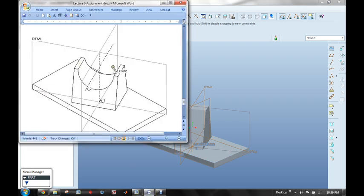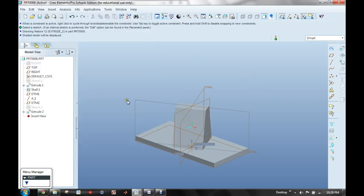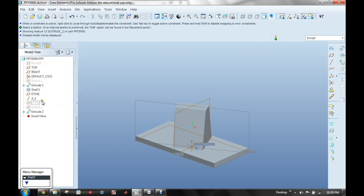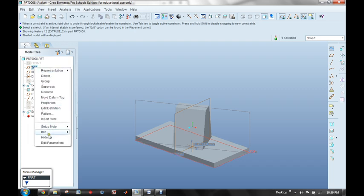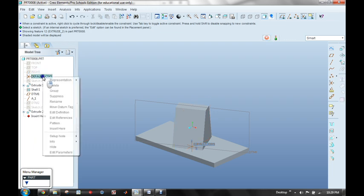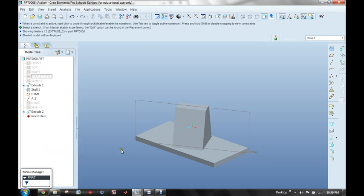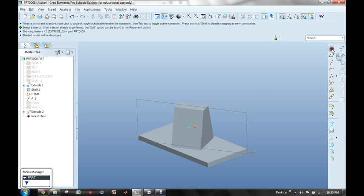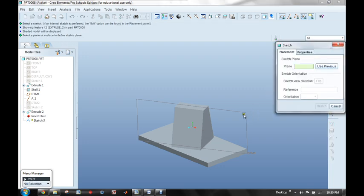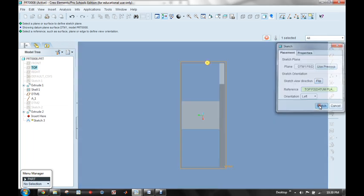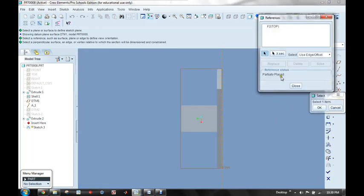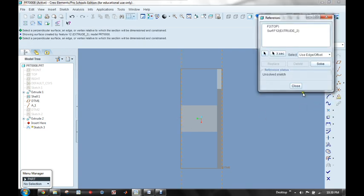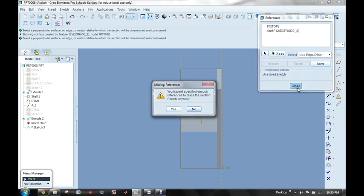The way we're going to do that is by sketching on datum plane 1, the one that goes through the center of the part. So what I'm going to do is I'm going to hide some things. I'm going to hide datum plane 2, and I'll hide the right plane and the top plane, and the default coordinate system. So now what I want to do is I want to sketch onto this plane. It's asking me for a second reference, so I'm actually going to select the top of the part. I'll say OK, I'll close it.